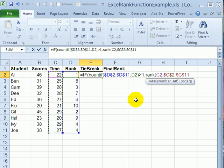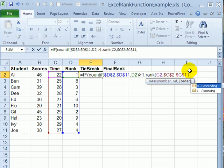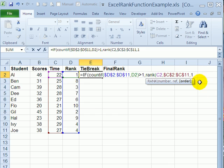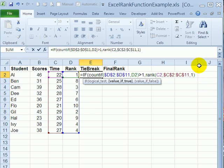press F4 to lock that in as an absolute reference. Then a comma. Now in this case, a lower time is better. So we want to use a 1 here so it will be in ascending order. And close that bracket.